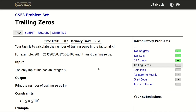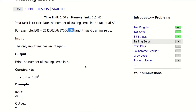Hello, in today's episode we will be solving this problem called trailing zeros. Our task is to calculate the number of trailing zeros in the factorial of n. For example, 20 factorial has four trailing zeros, and n can be up to 10 to the 9th.